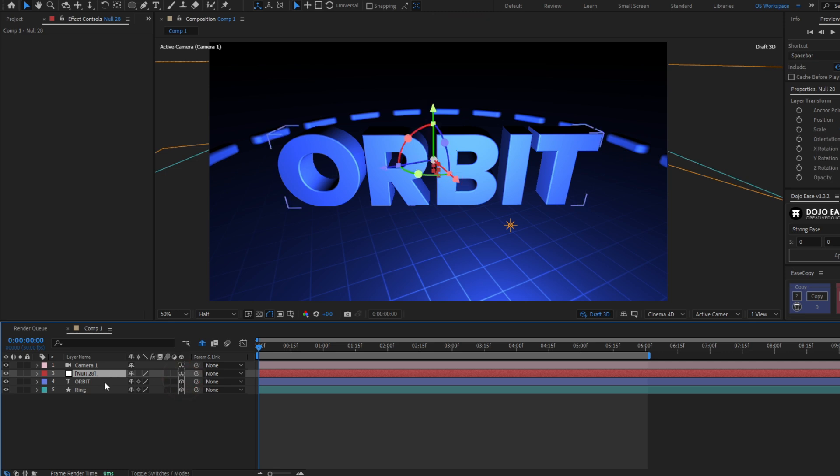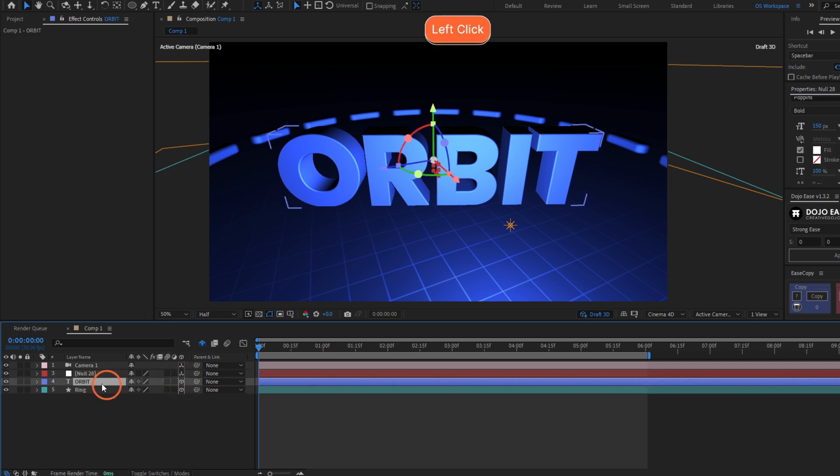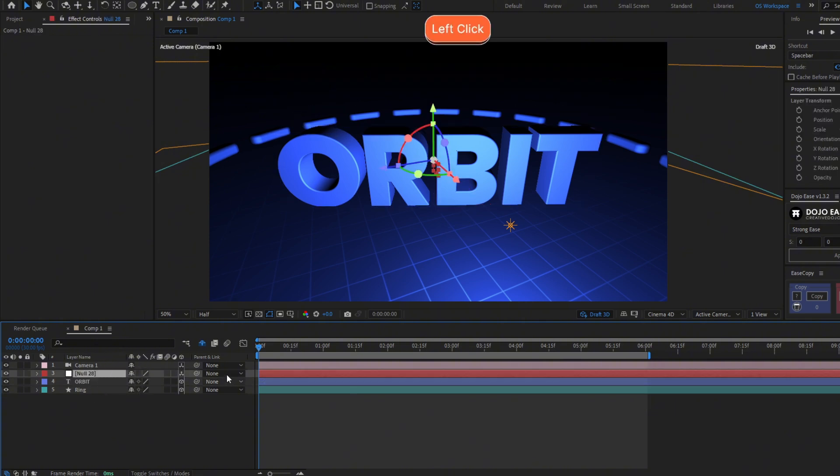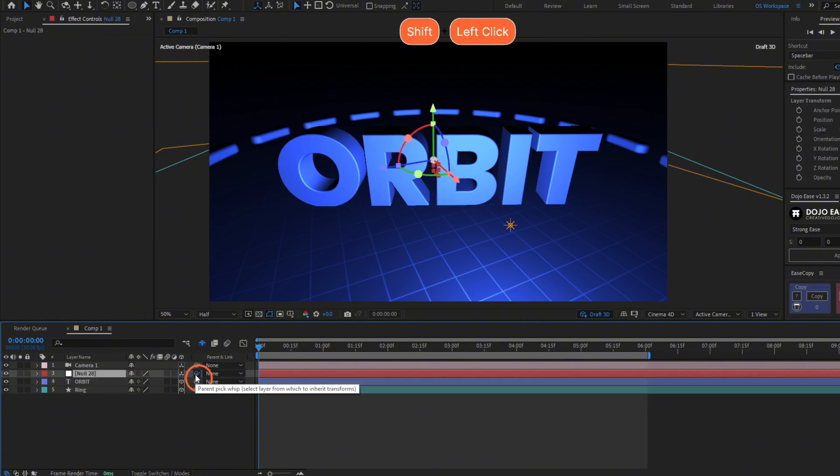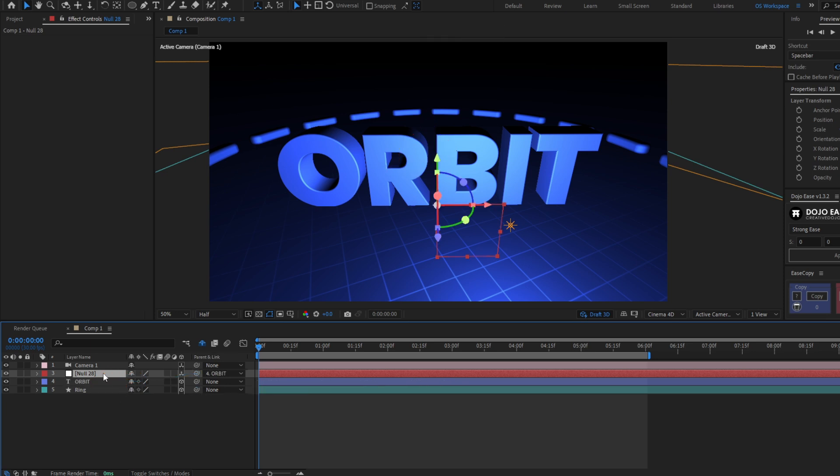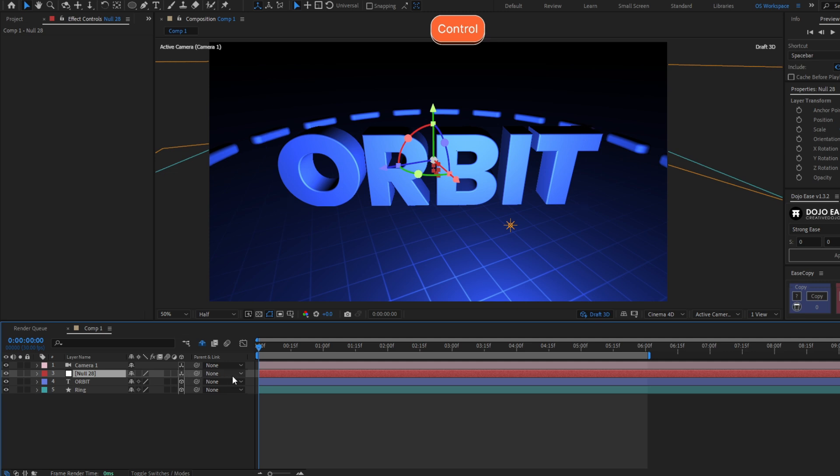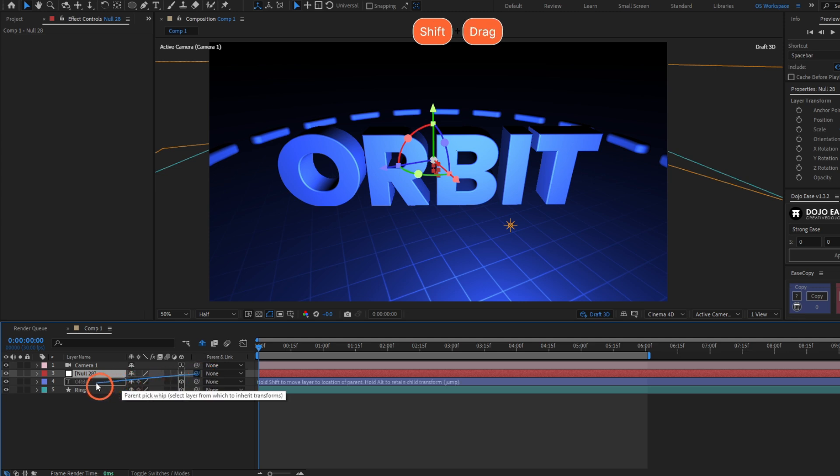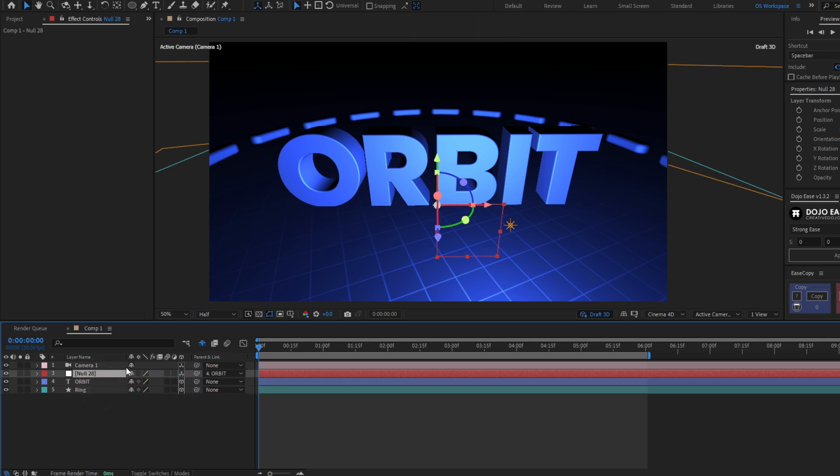Let's position the null in the same position as the text. Hold the parent pick whip and hold shift to make the null go to the same position as the orbit. If you don't hold shift, it will keep its original position. So hold shift and drag the pick whip. There you go.